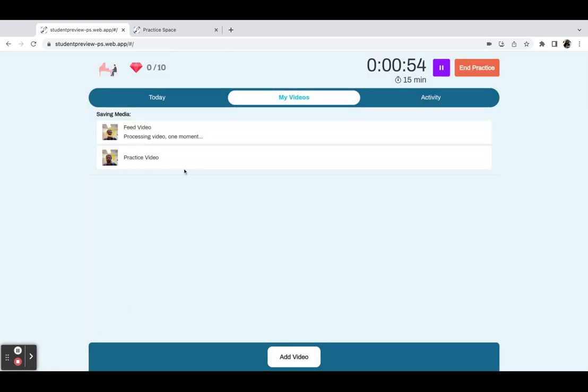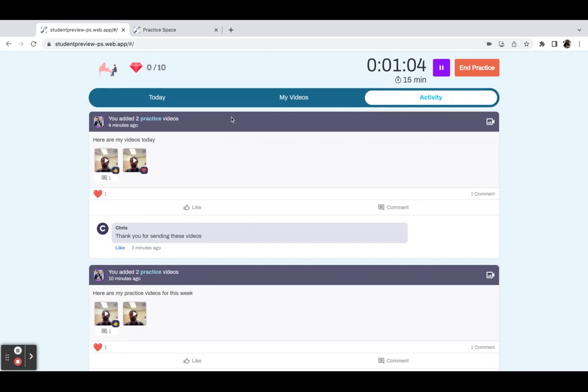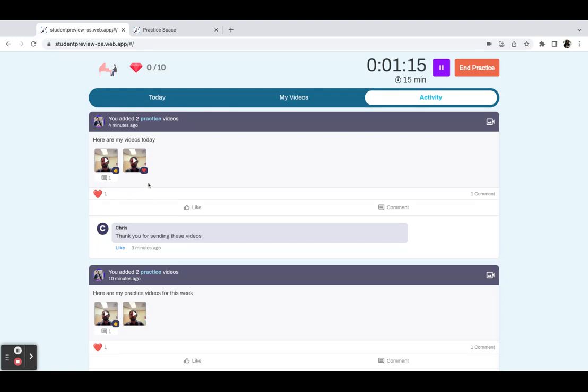And then they can continue recording videos if they need to record more, if they need to practice more. They can go right over here and continue their practice. We also have an activity feed, so students can see all of the past activities, all the videos that they've uploaded and shared with you, as well as any comments and likes that the teacher has given them.